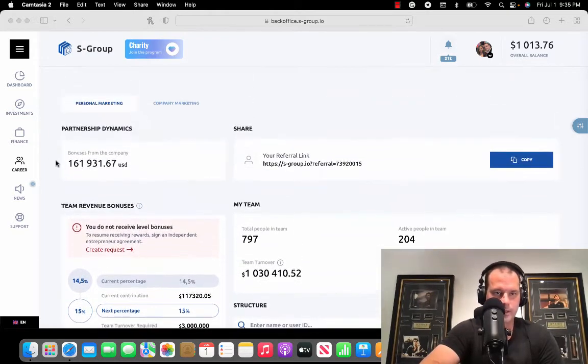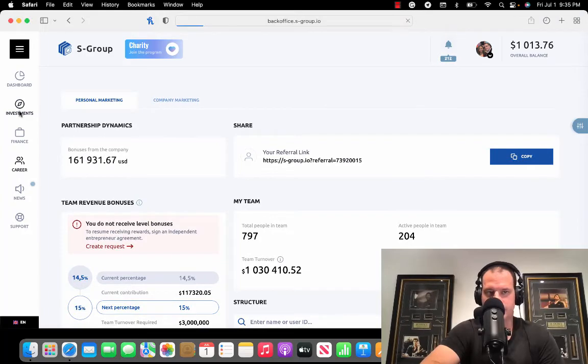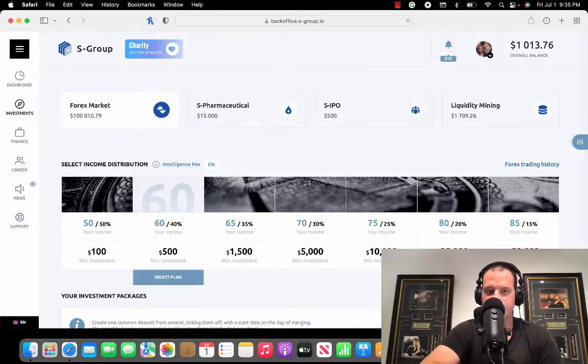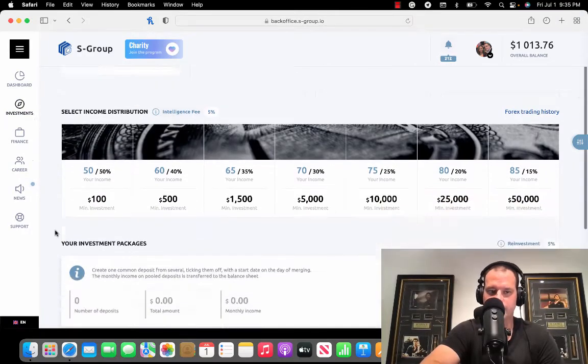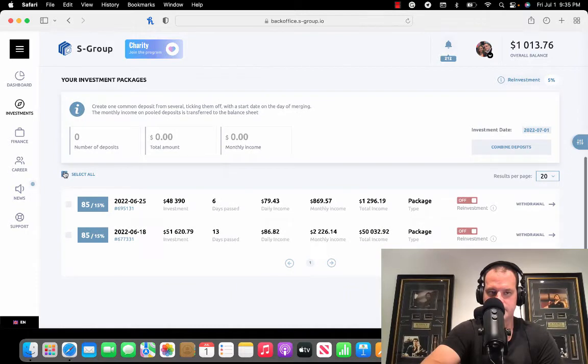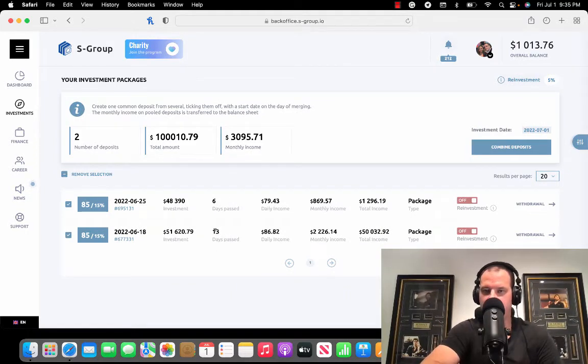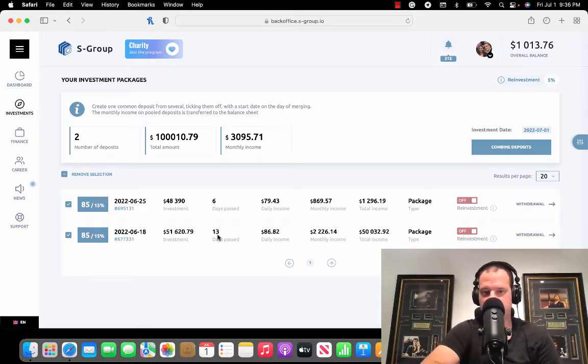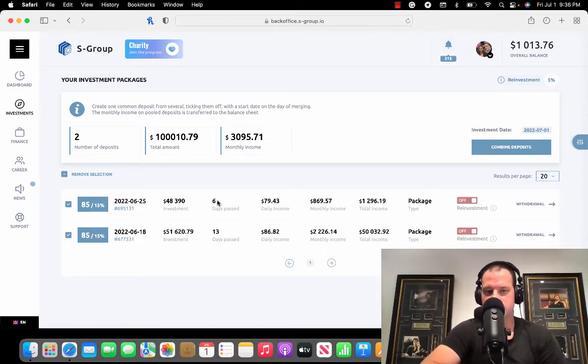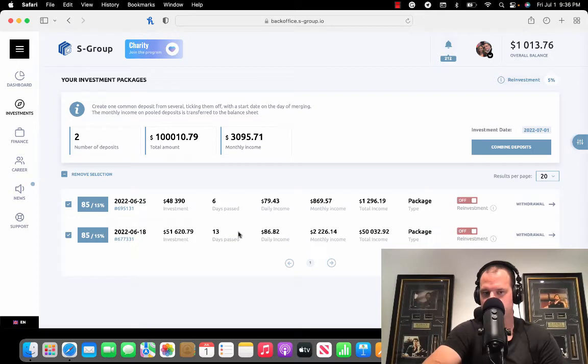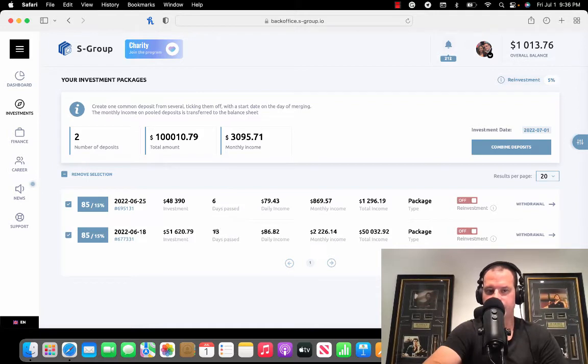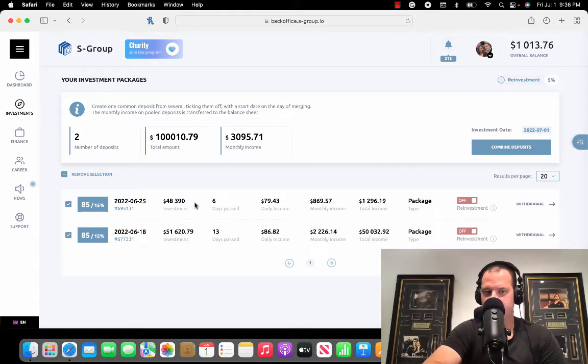We'll shoot on over here to the investments page and check out the earnings from my investments. You can see how many days that's been earning for. Remember it's five days a week and this counts every single day of the week.